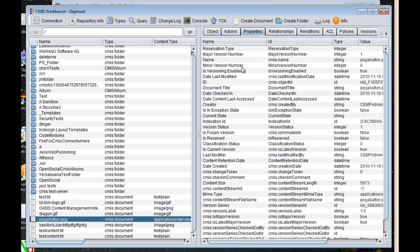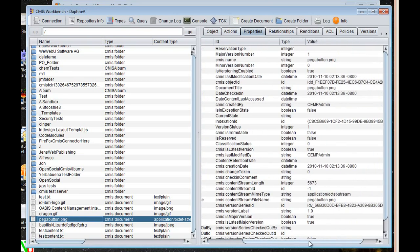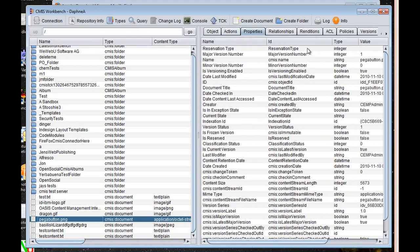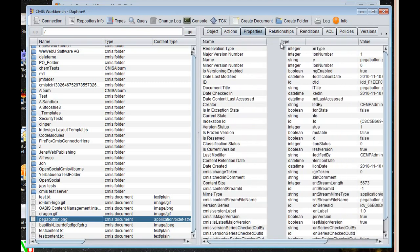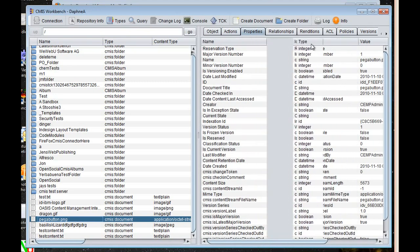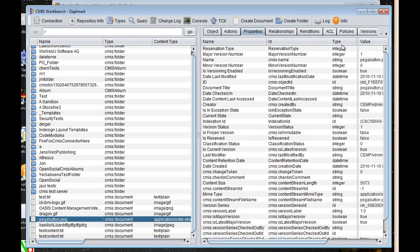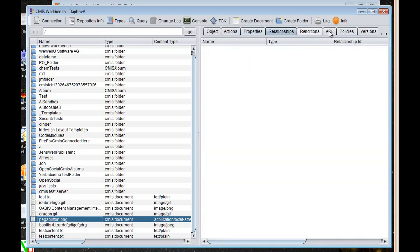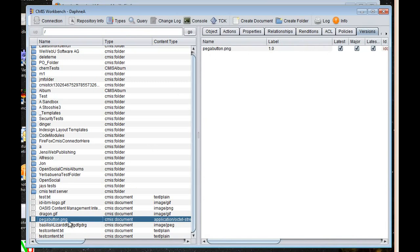If I want to inspect the properties, I can scroll through here and look at all the properties. And of course, I can move the columns around as you would expect in this type of a GUI. I can look at the versions. This particular document has one version.